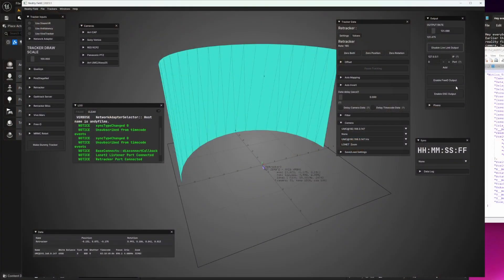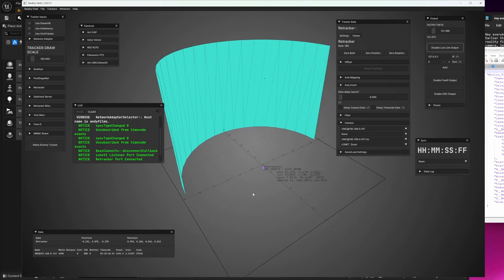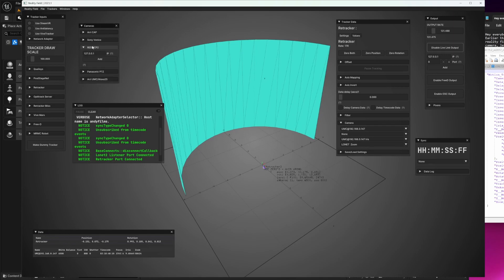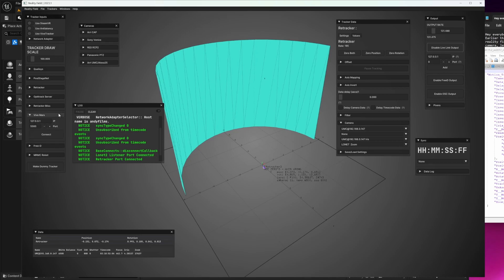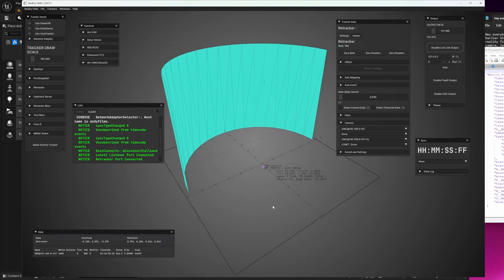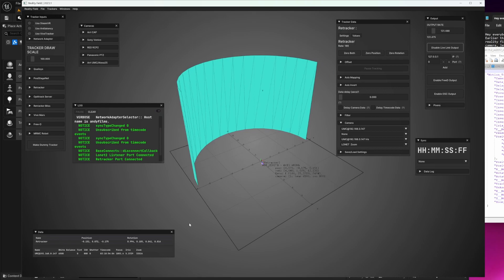If you've never heard of it before, RealityField is a software utility for connecting camera, lens, and tracking data together. It's a quick and easy way to connect all the data sources of your VP Studio together, conform them, and send them where they need to go. I want to walk you through this new version of RealityField and show you how we can make your virtual production setup faster and easier.